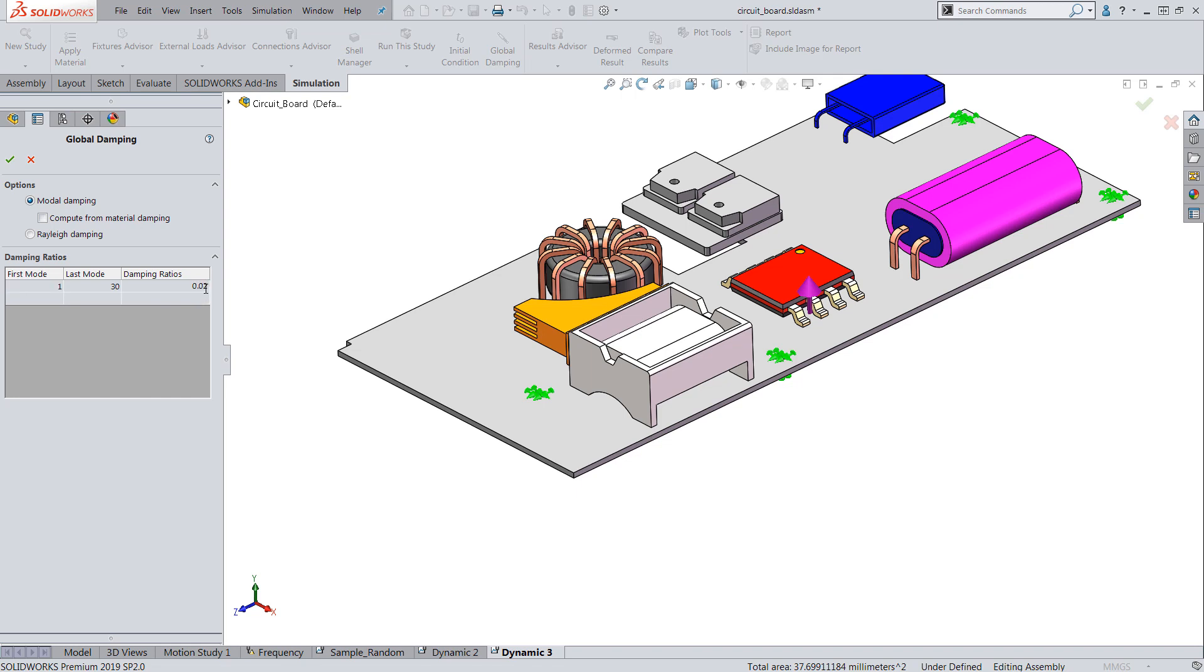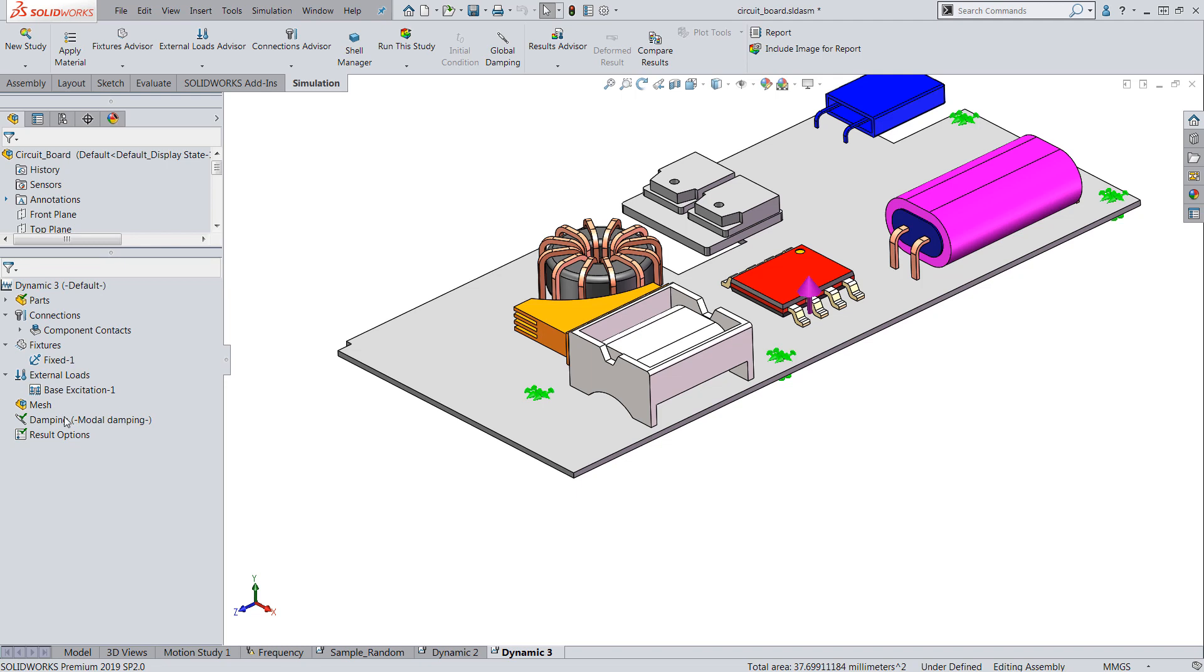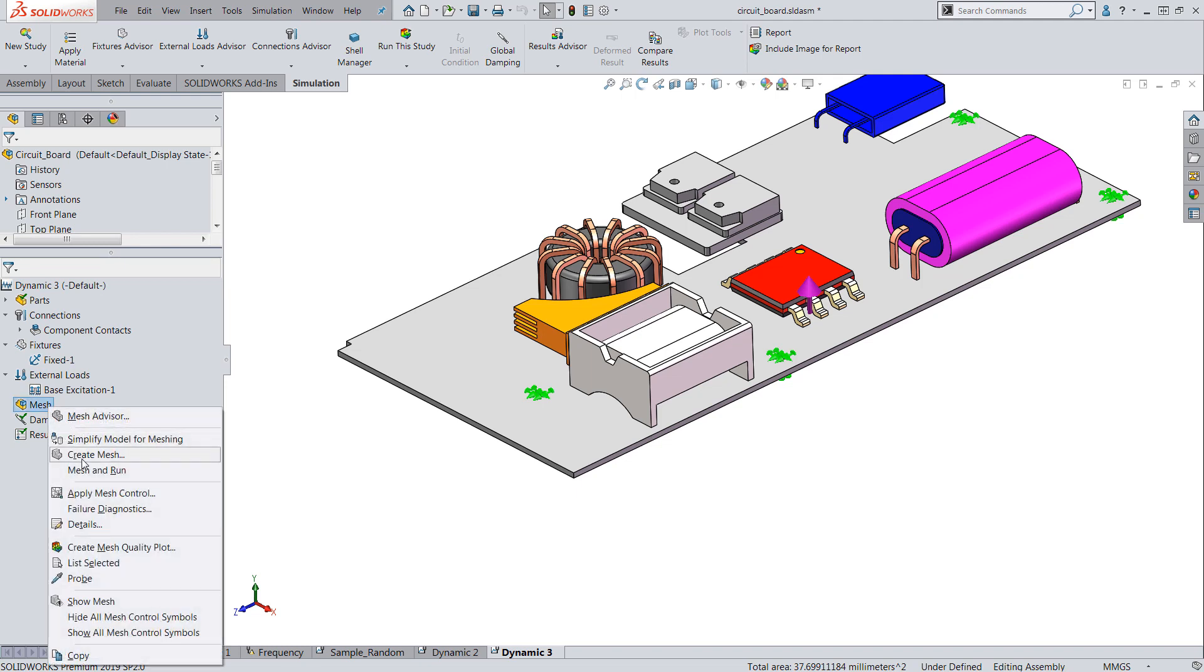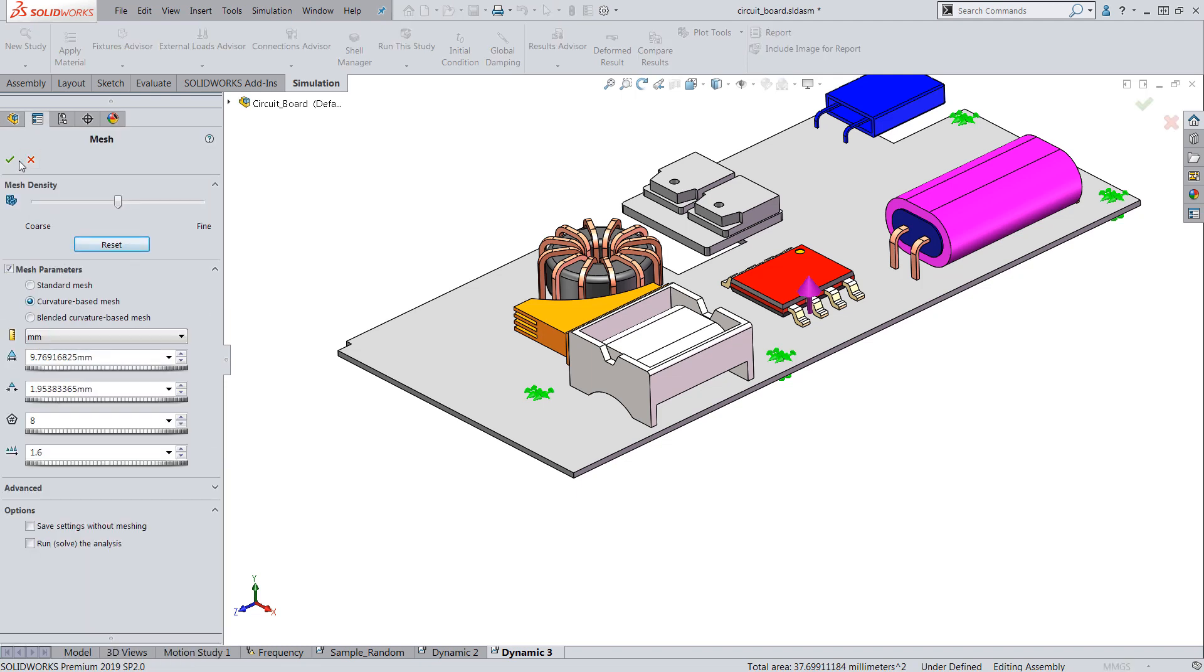And let's run the analysis. We'll just use the default mesh settings to run the analysis.